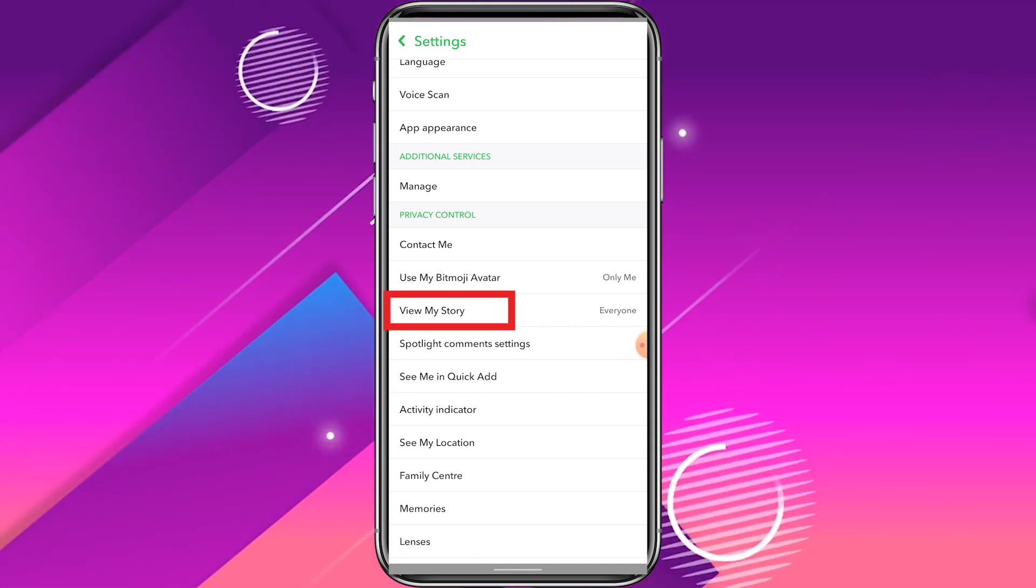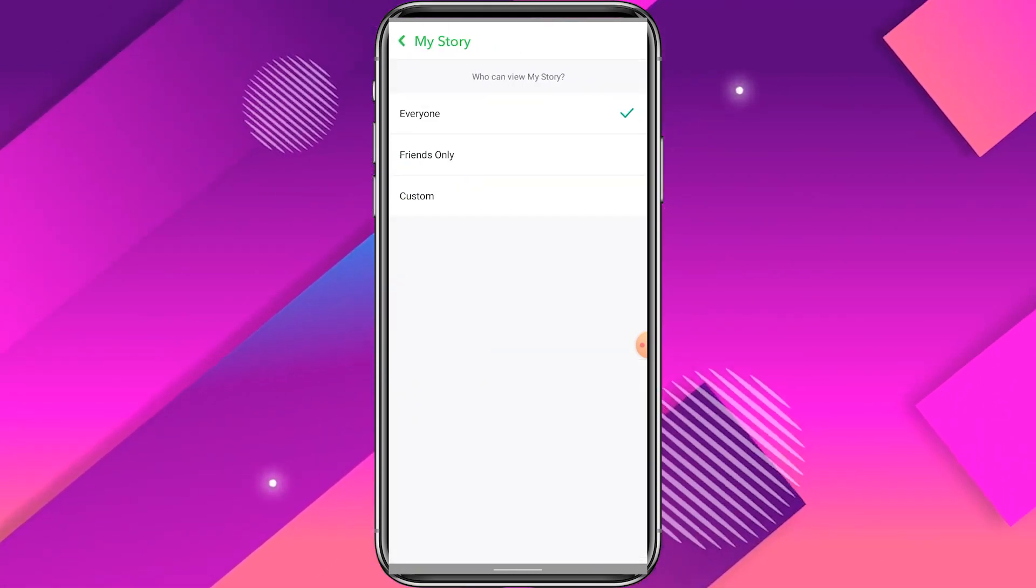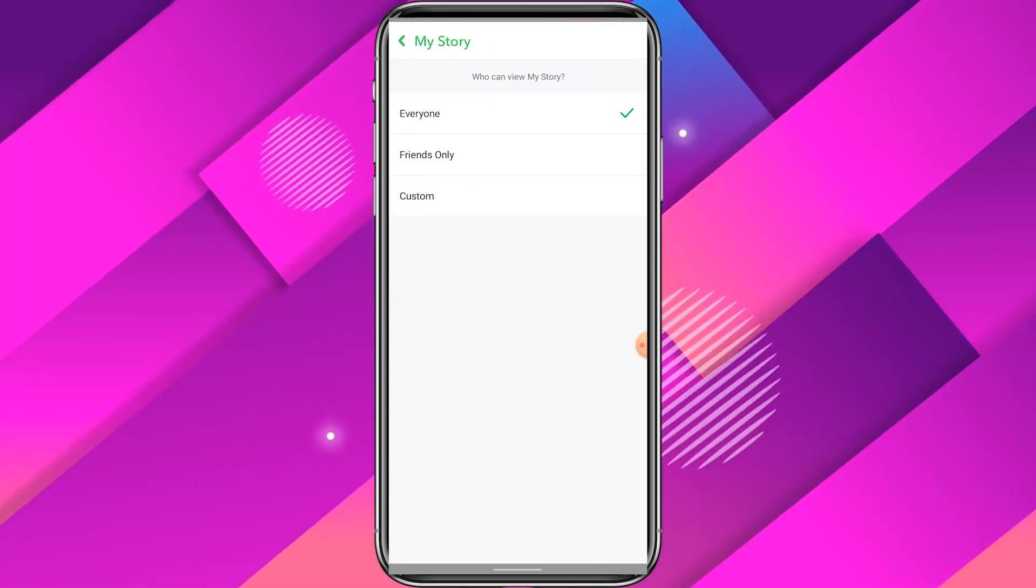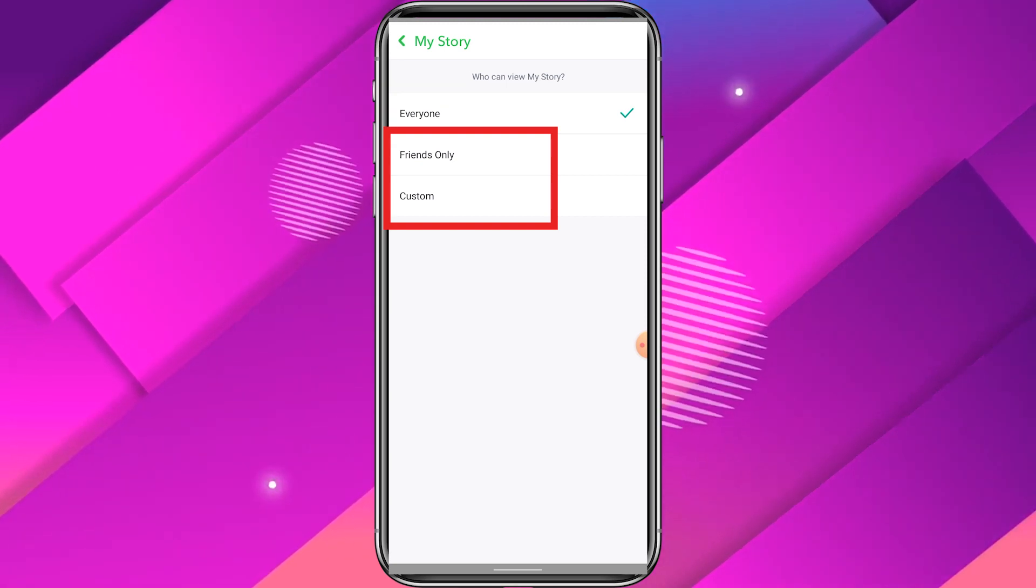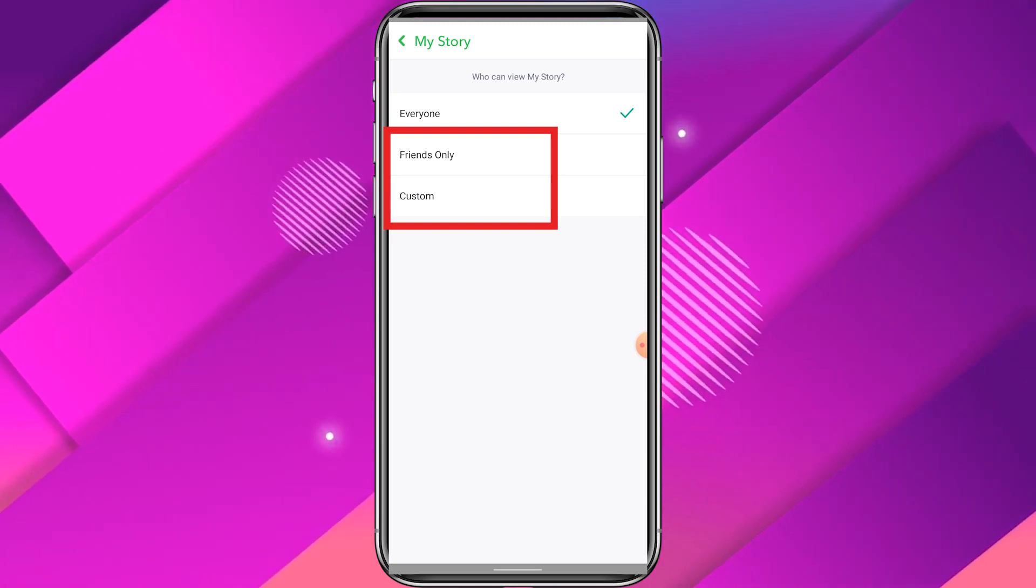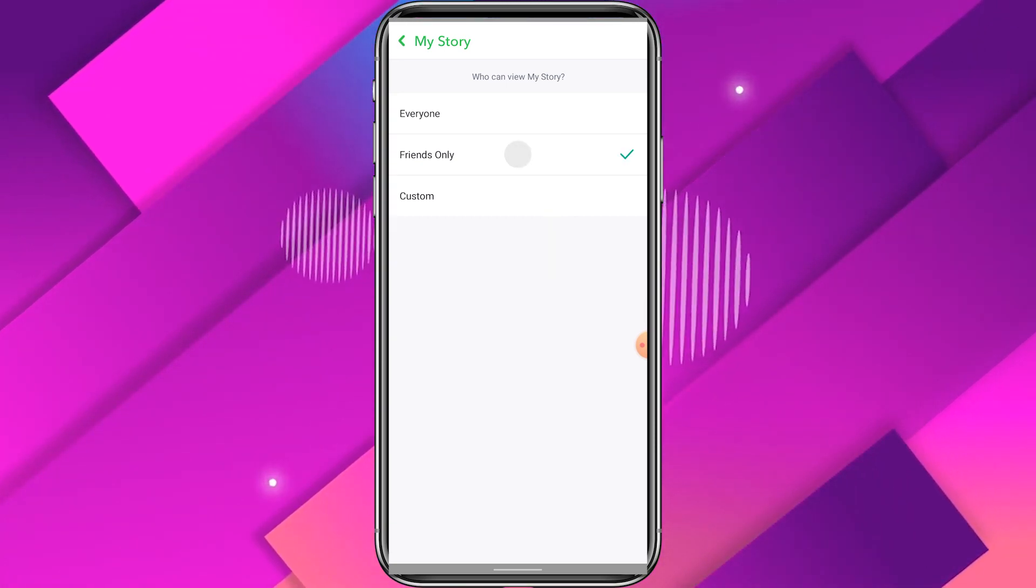Now click on View My Story and select Only Friends. Or you can select Custom if you want only a few friends to see your story.